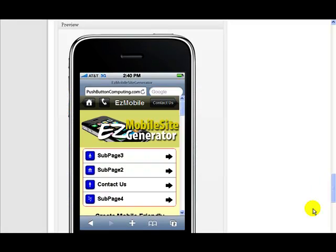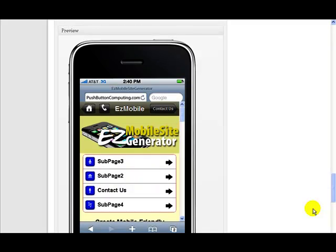Hi and welcome to another video about Easy Mobile Site Generator. In this video I'm going to be discussing the preview section that's built into Easy Mobile Site Generator. This comes automatically on every page that you're editing. There is a section in the defaults menu where you can switch off the preview mode, so this won't display on the bottom of each page.